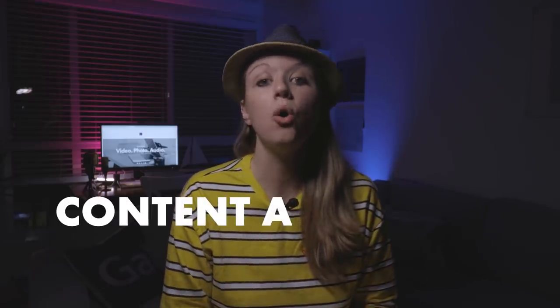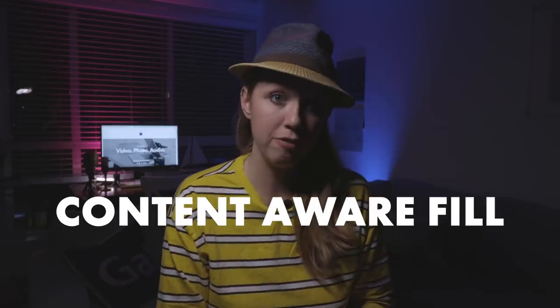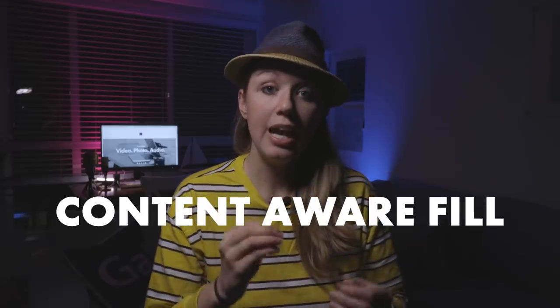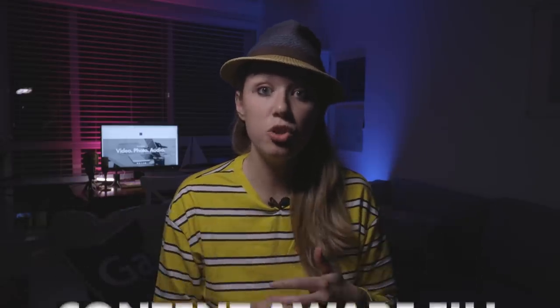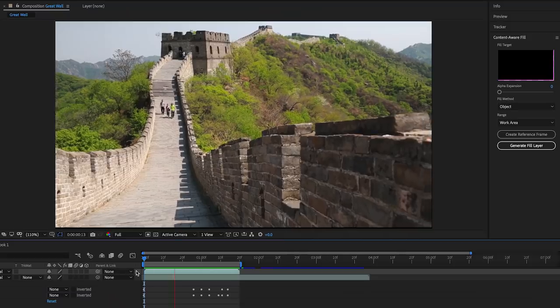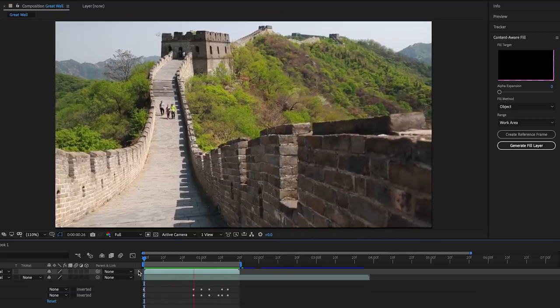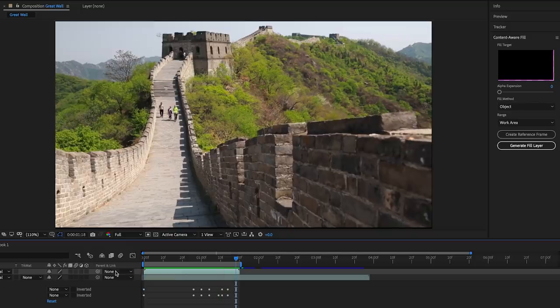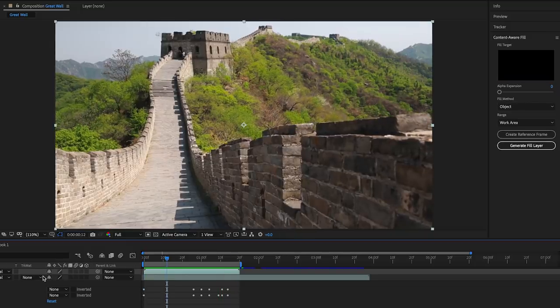So this video is showing you how to use the content aware fill in After Effects. And basically what this enables you to do, let's say you're shooting a scene in a landscape and a tourist is walking in the shot and you want to remove them. Well, you can use the content aware fill to take those people out as if they weren't there at all.